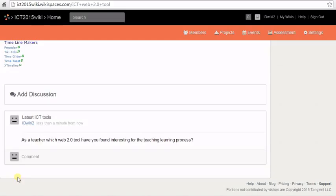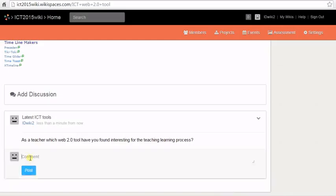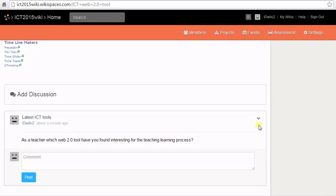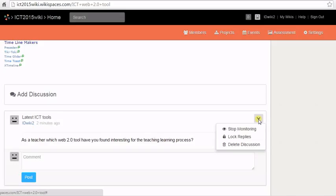Then you can type a subject line for your discussion, the actual discussion question or query and then click on post. Your discussion question has been added to your wiki page.